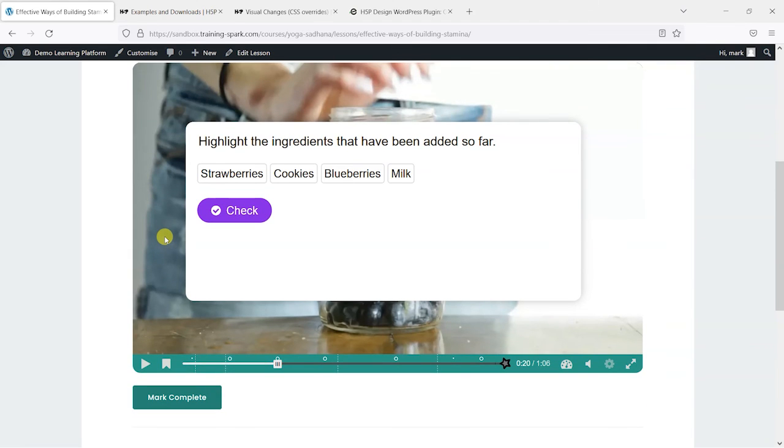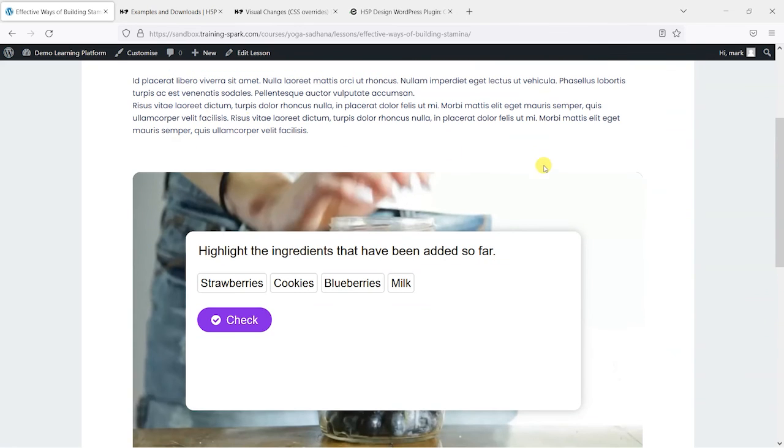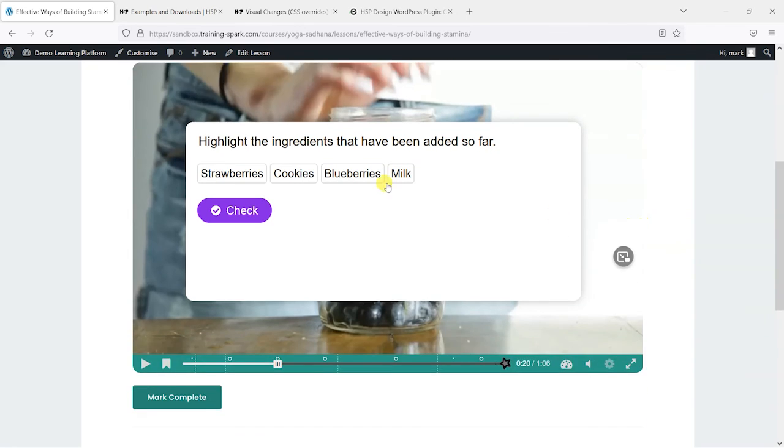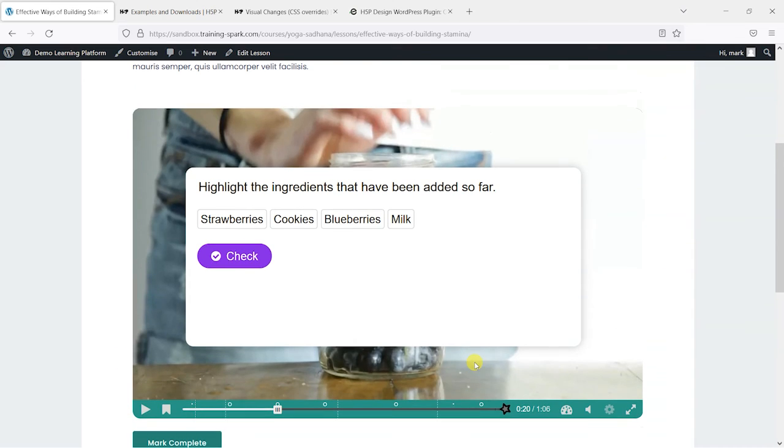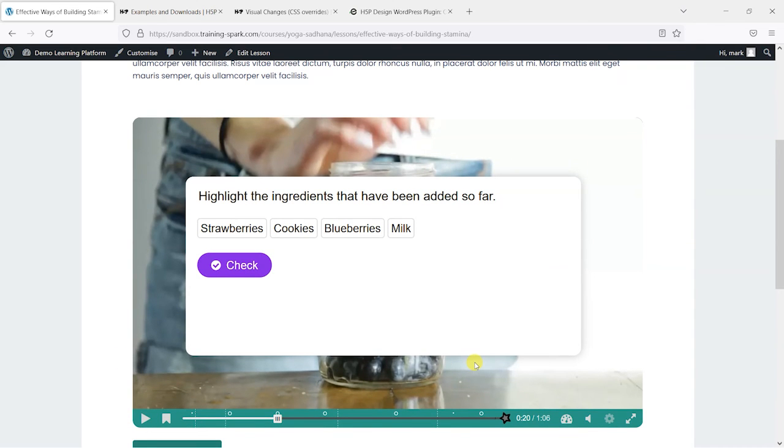So a massive time saver, a great plugin, and something that would really help to customize the appearance for your H5P activities in your learning platform. We hope you like this video, and if you did, please give the video a like. And if you'd like to see more like this, please subscribe to the TradingSpark YouTube channel.